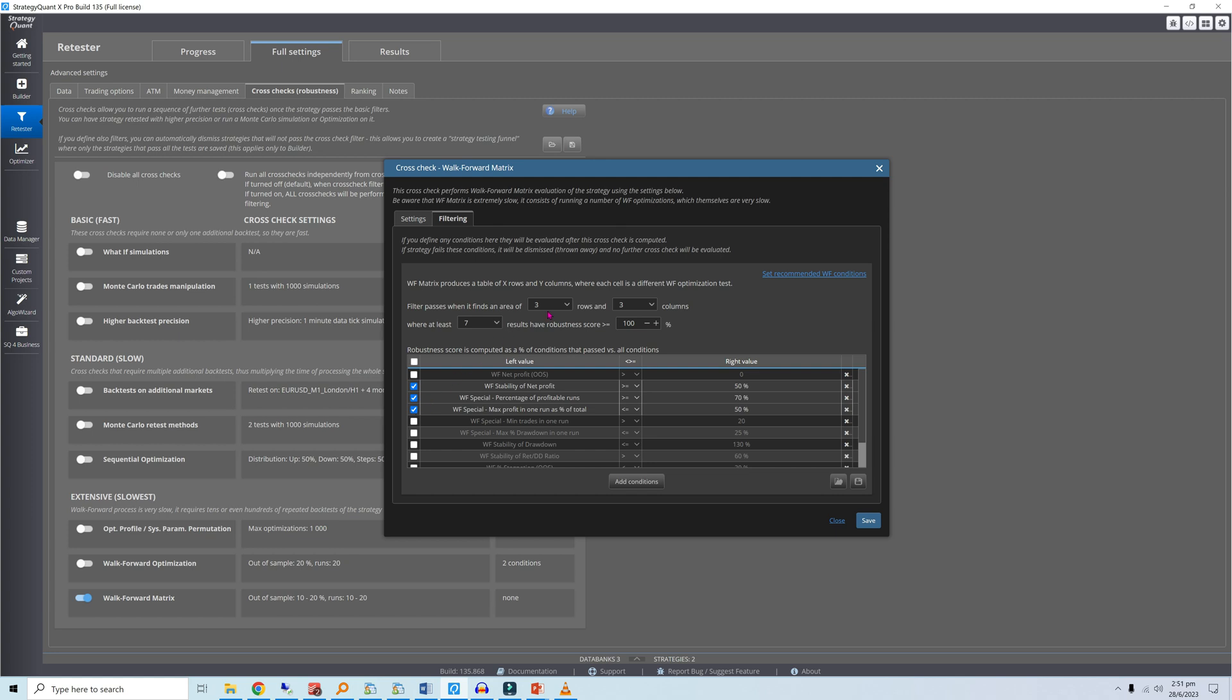For the walk-forward matrix condition, I want a stable nine-cell region where at least seven cells have a 100% robustness score, meaning all three conditions mentioned earlier are satisfied.